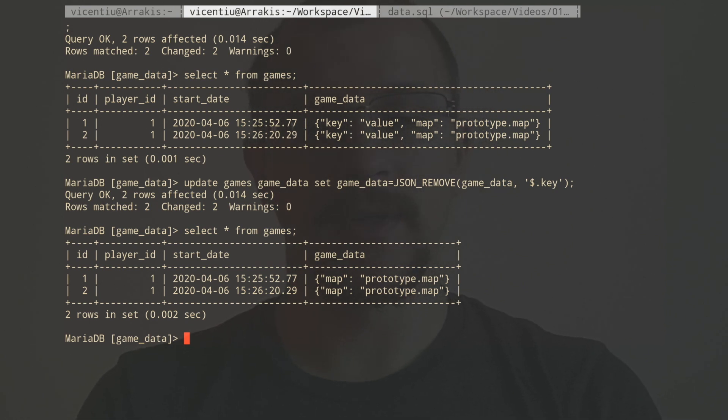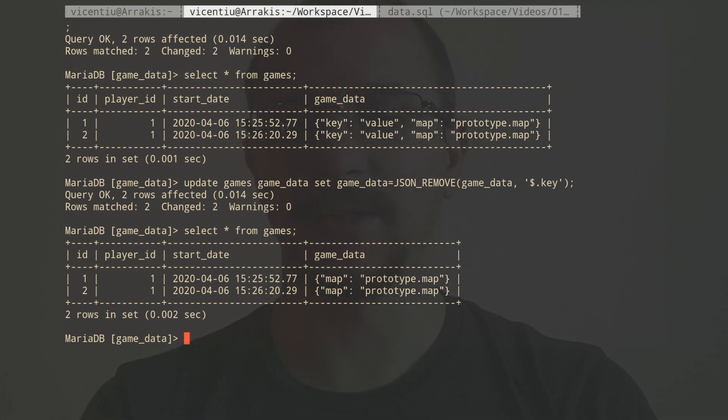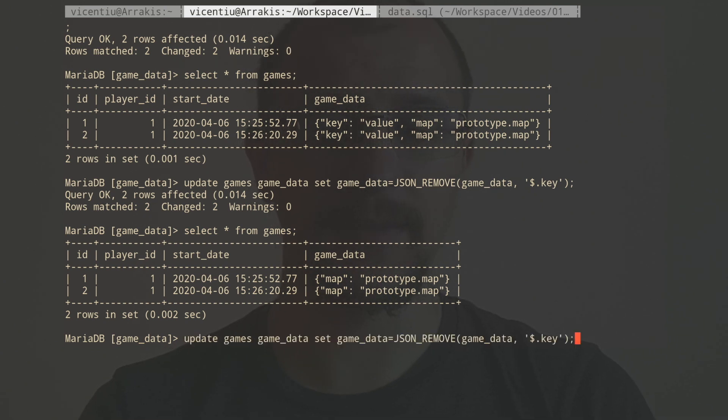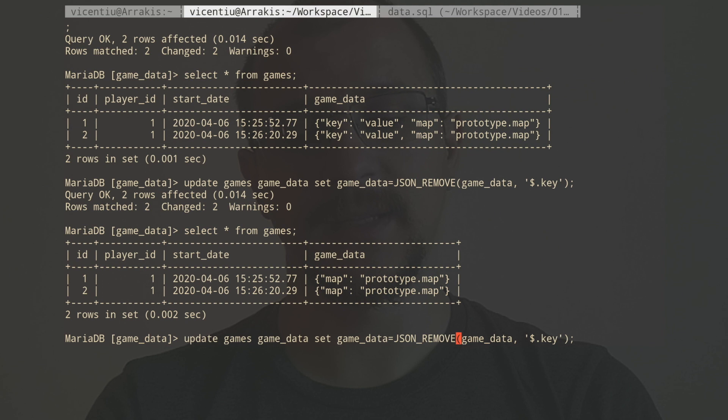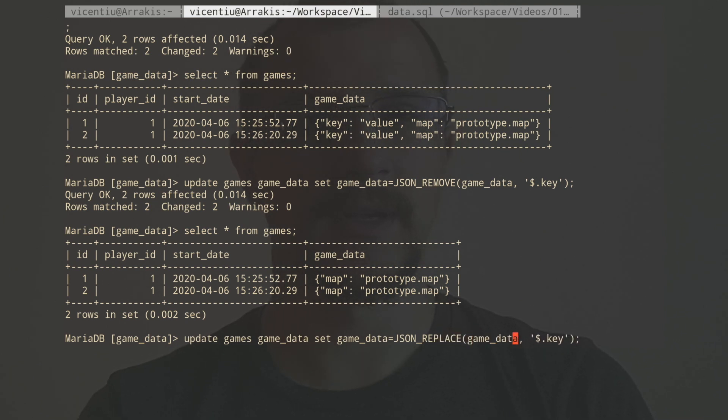And now I want to change the map name. Maybe I got the extension wrong or I don't want to store it at all. Let's say I don't want to store the map's extension at all. So I'm going to say I want to update it. Well, updating is done with JSON_REPLACE. Again, we take the JSON value as the first parameter that we're going to change.